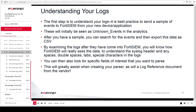The first step is to understand your logs. It is best practice to send a sample of events to FortiSIEM from your new device or application. These will initially be seen as unknown events in the analytics. After you have a sample, you can search for the events and then export this data as a CSV file. By examining the logs after they have come into FortiSIEM — to understand the syslog header and any spaces, double spaces, tabs, or special characters in the logs — you will know how FortiSIEM really sees the data. You can then look for specific fields that you want to parse, which will greatly assist when creating your parser, as will a log reference document from the vendor.